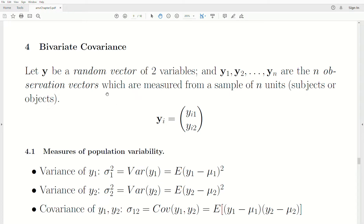We're going to look at covariance for a bivariate random variable. Let Y be a random vector of two variables, with n observation vectors measured from a sample of n units, subjects, or objects. The i-th observation is a vector of size 2 by 1.